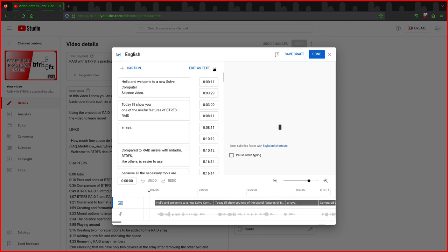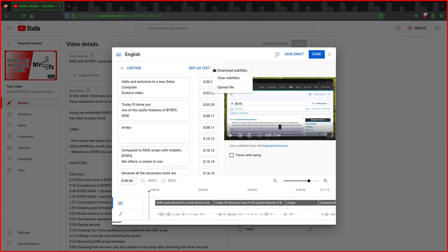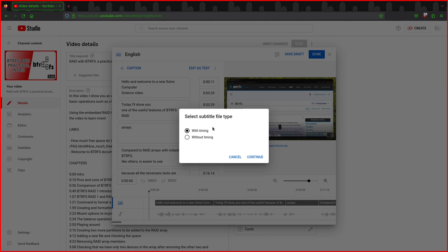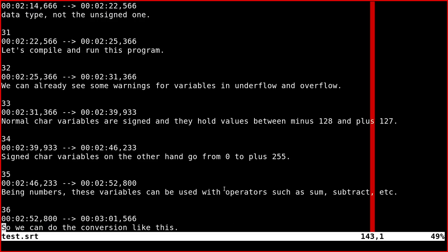And of course, when you upload it to YouTube, for example, you can upload the subtitles file with timings, so you don't have to edit nothing on YouTube. You can do it all in Kdenlive, and so that's very convenient. I think you can do everything offline.